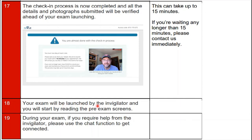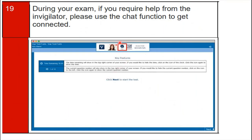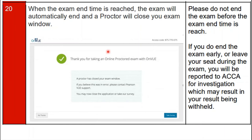Step 18: your exam will be launched by the invigilator and you will begin by reading the pre-exam screens. During your exam, if you require help, please use the chat function to get connected to the invigilator — the chat function is visible at the top of the screen. When the exam end time is reached, the exam will automatically end and a proctor will close your exam window.